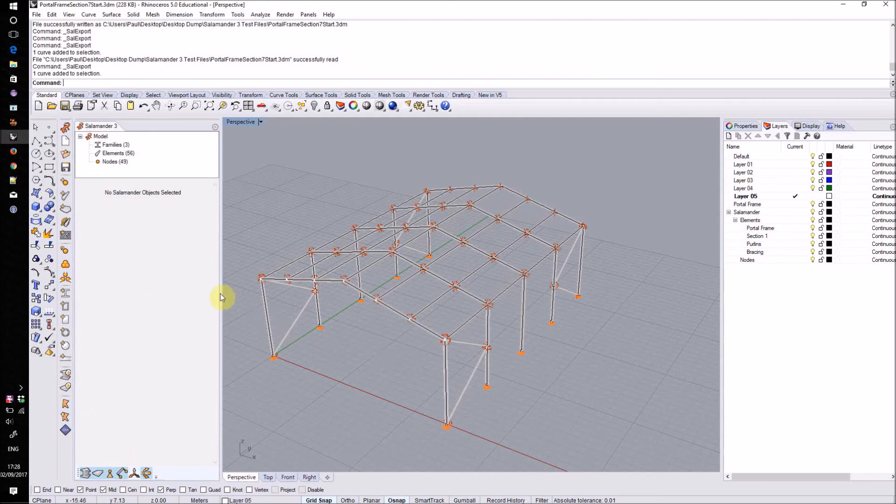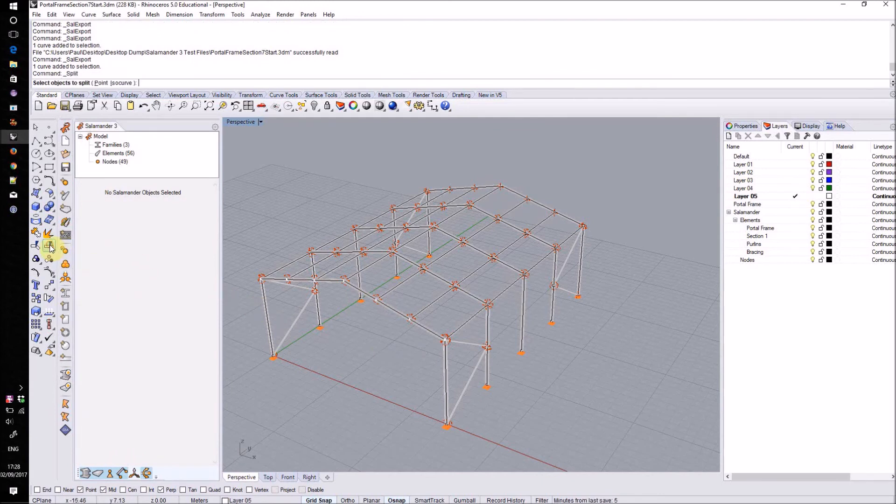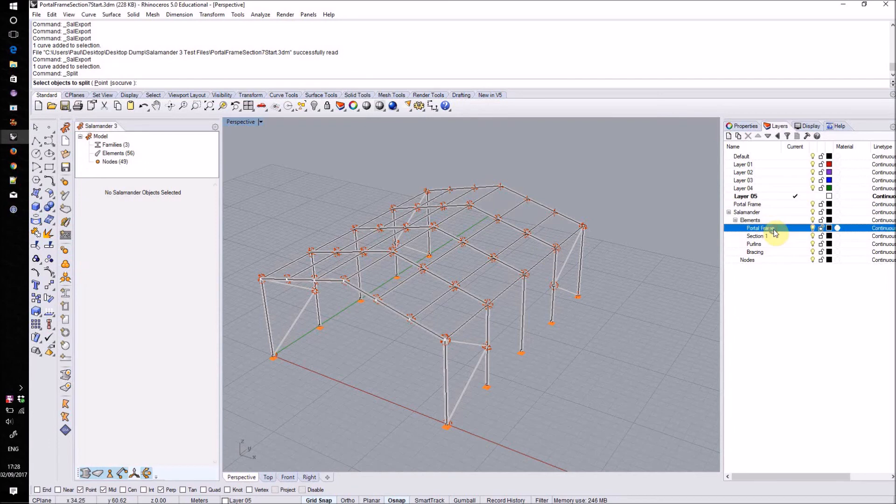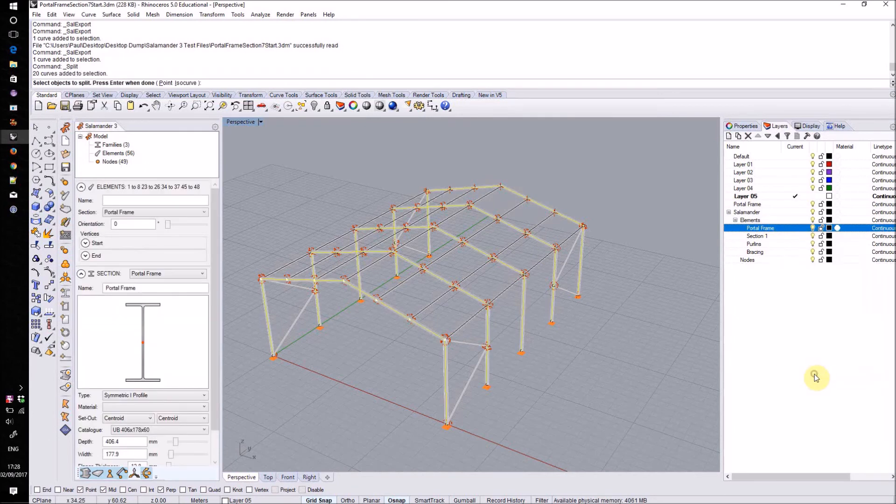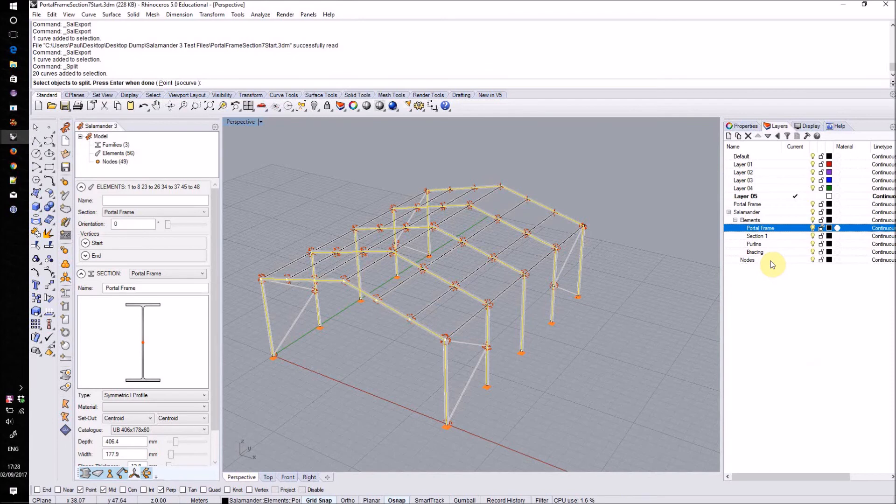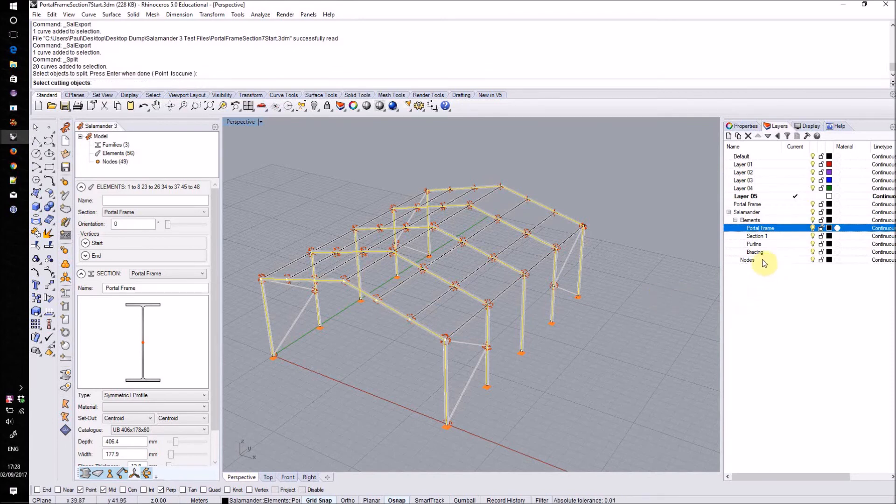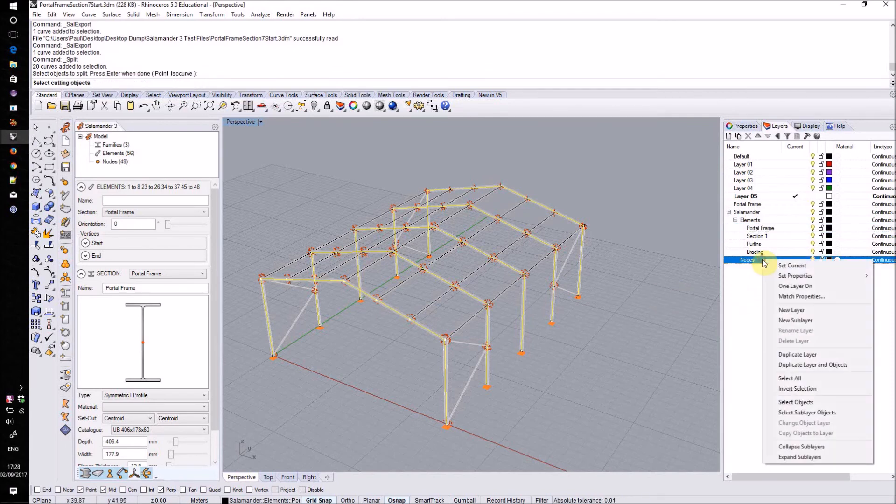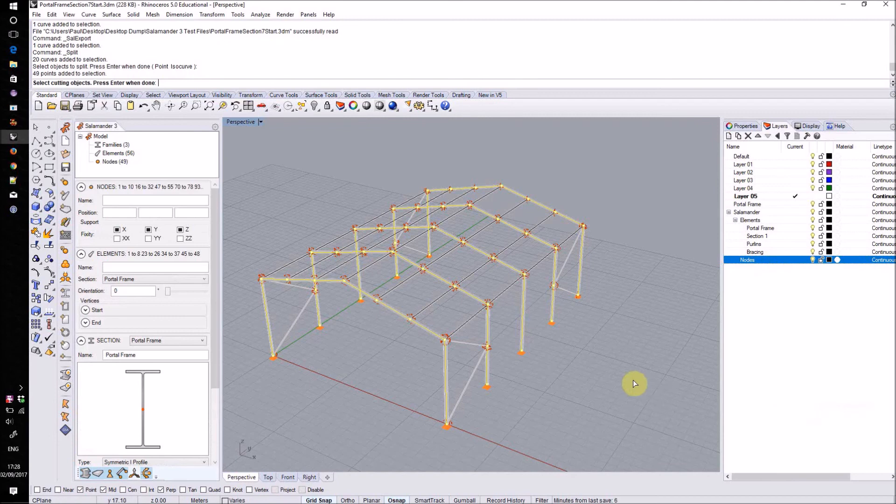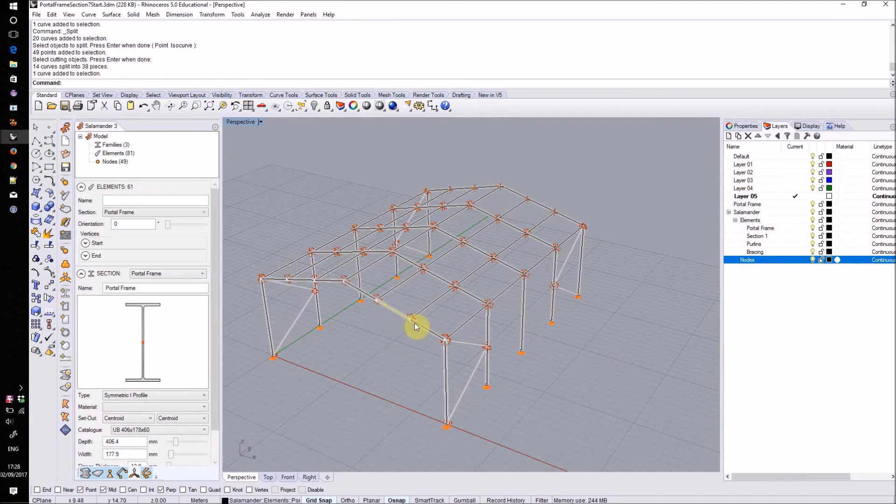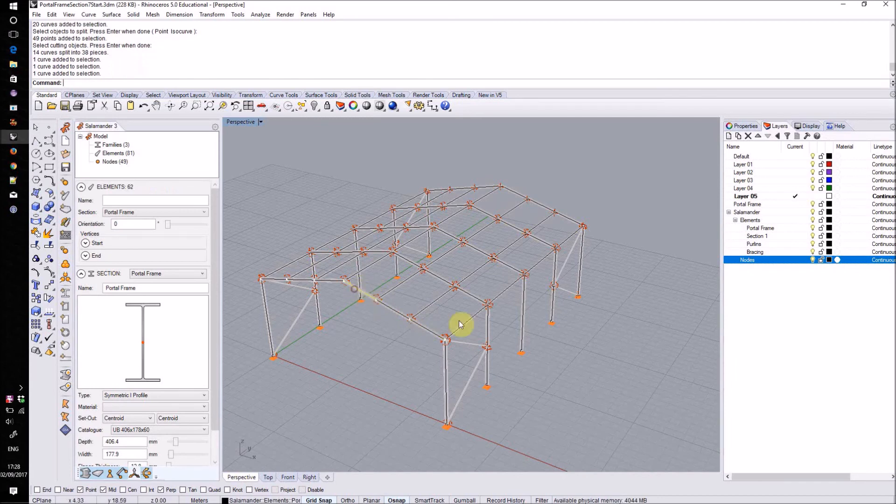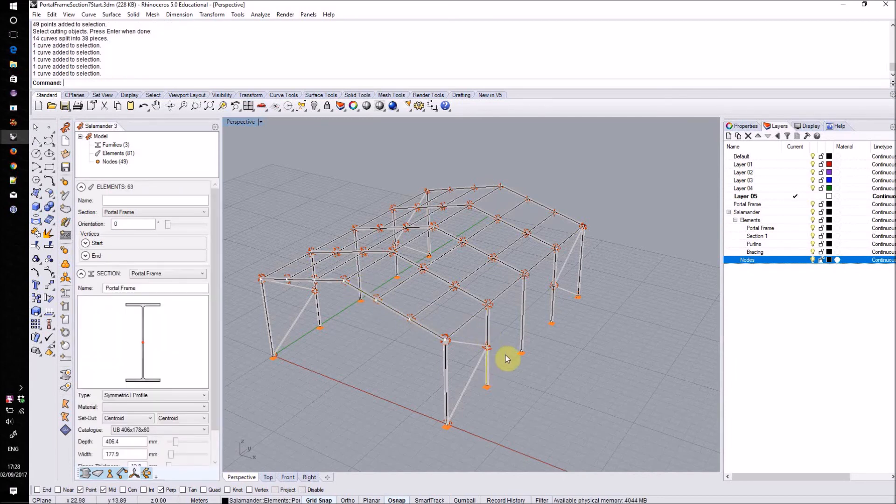We can do this just using the standard Rhino split command. We can select that and then select our portal frame elements in order to split them. And then we can select all of the nodes on our nodes layer as our cutting objects. This will then subdivide those elements up and split them at those positions.